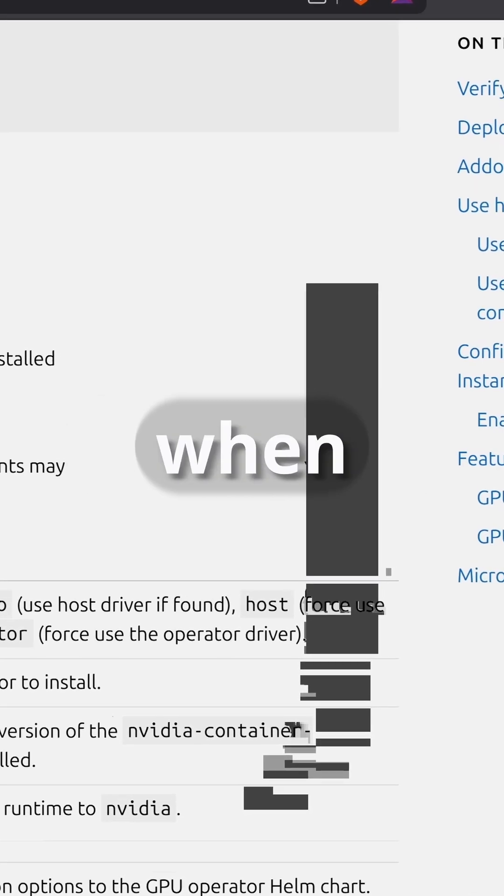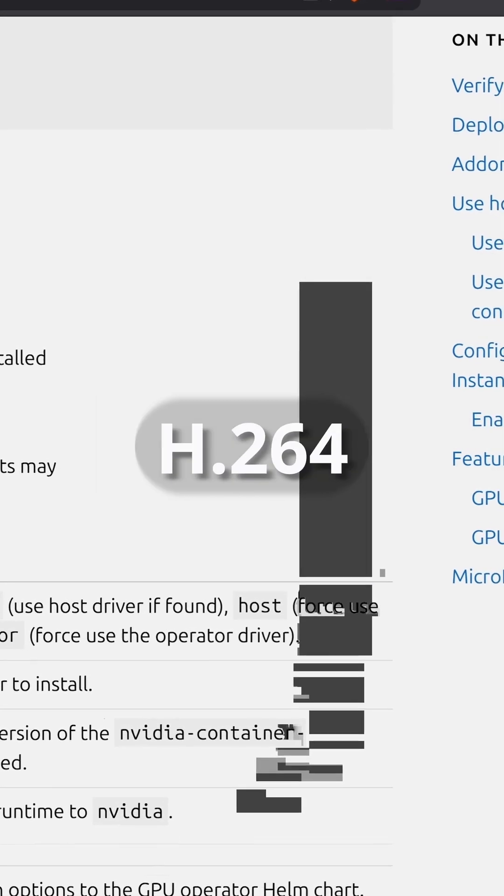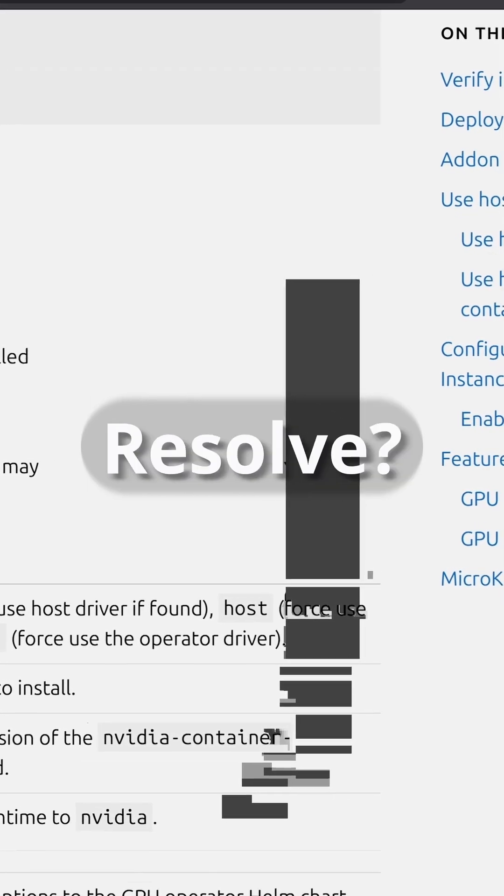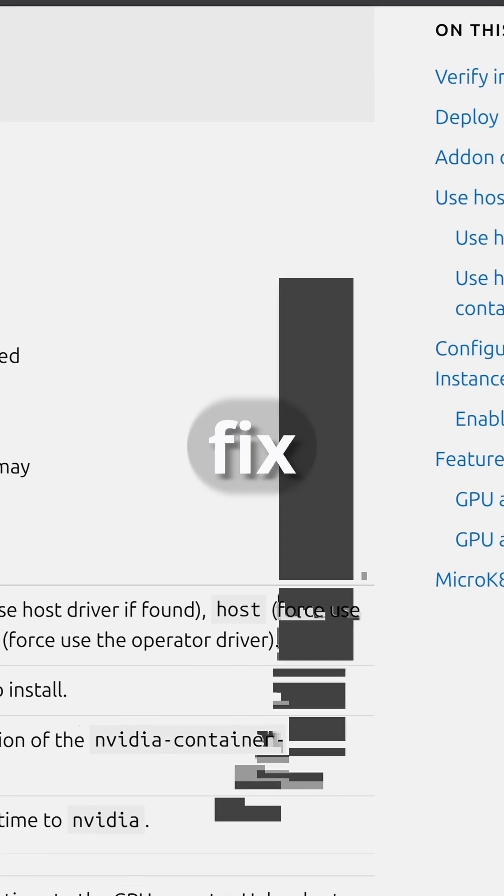Getting annoying black boxes when exporting H.264 video from DaVinci Resolve? Let's fix it.